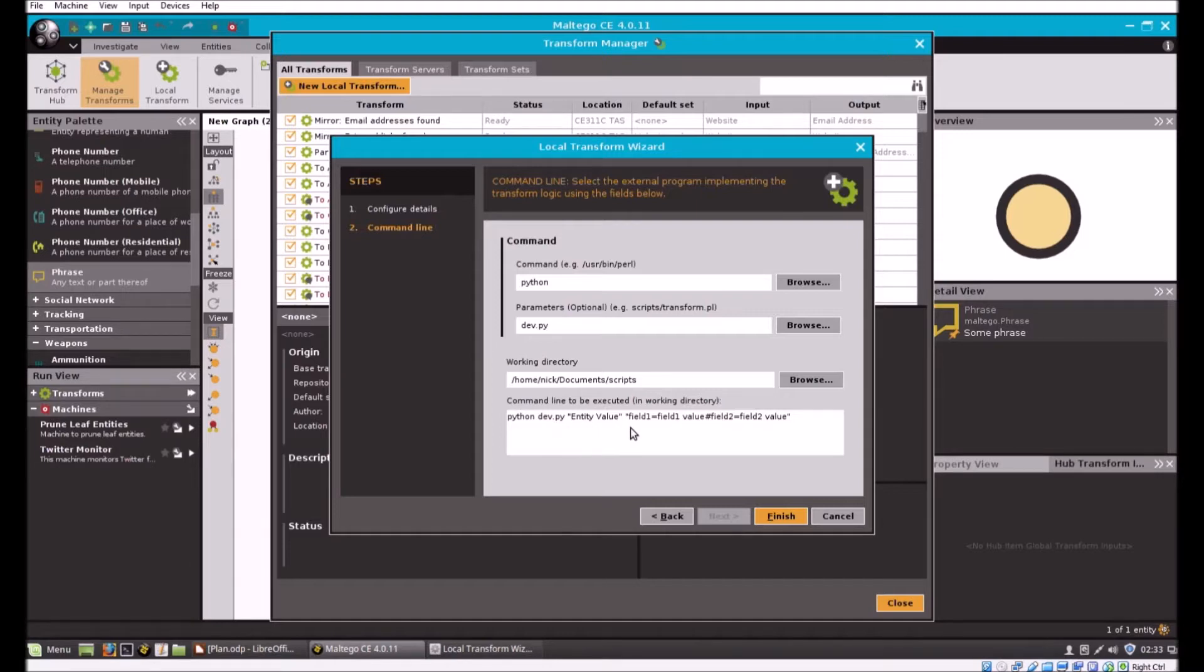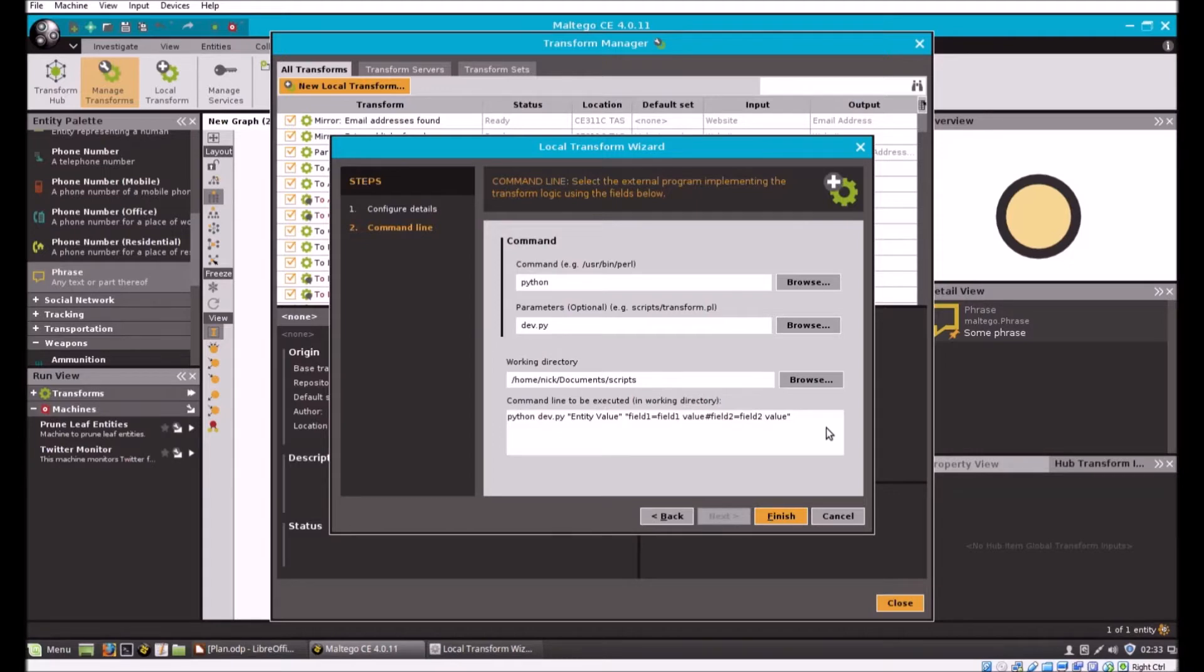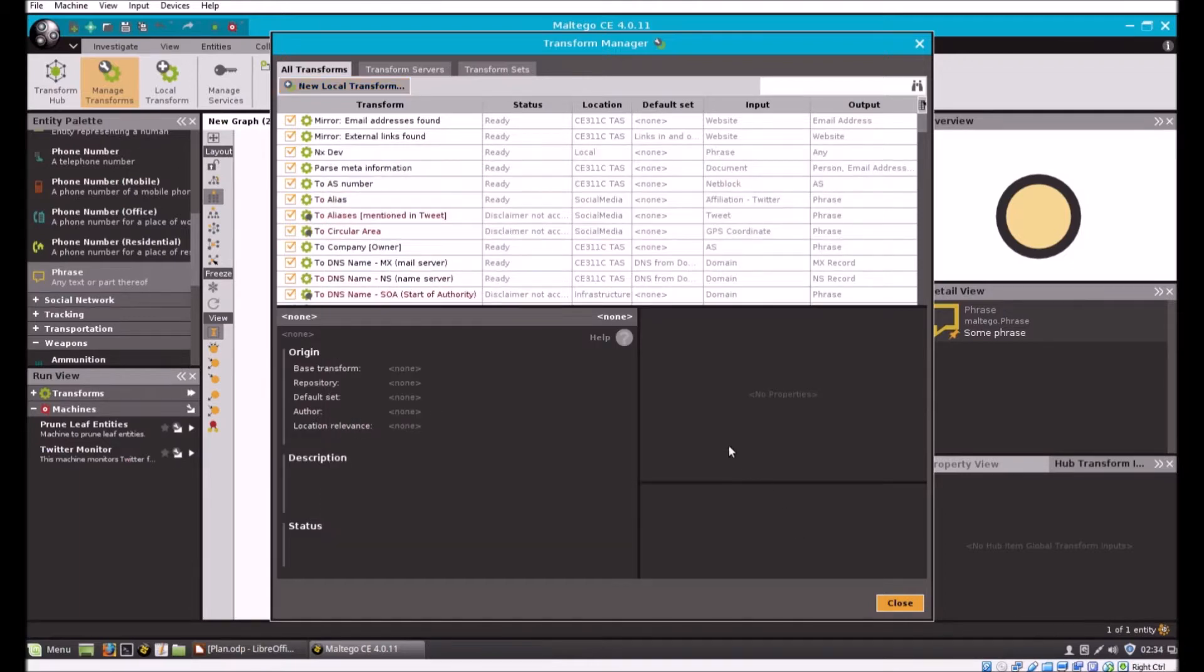You've got, as it says here, field one equals field one value, field two equals field two value. So later on when we're running transforms off of more complex entities, this is how that information will be pushed to the command line. We'll see more of that later.